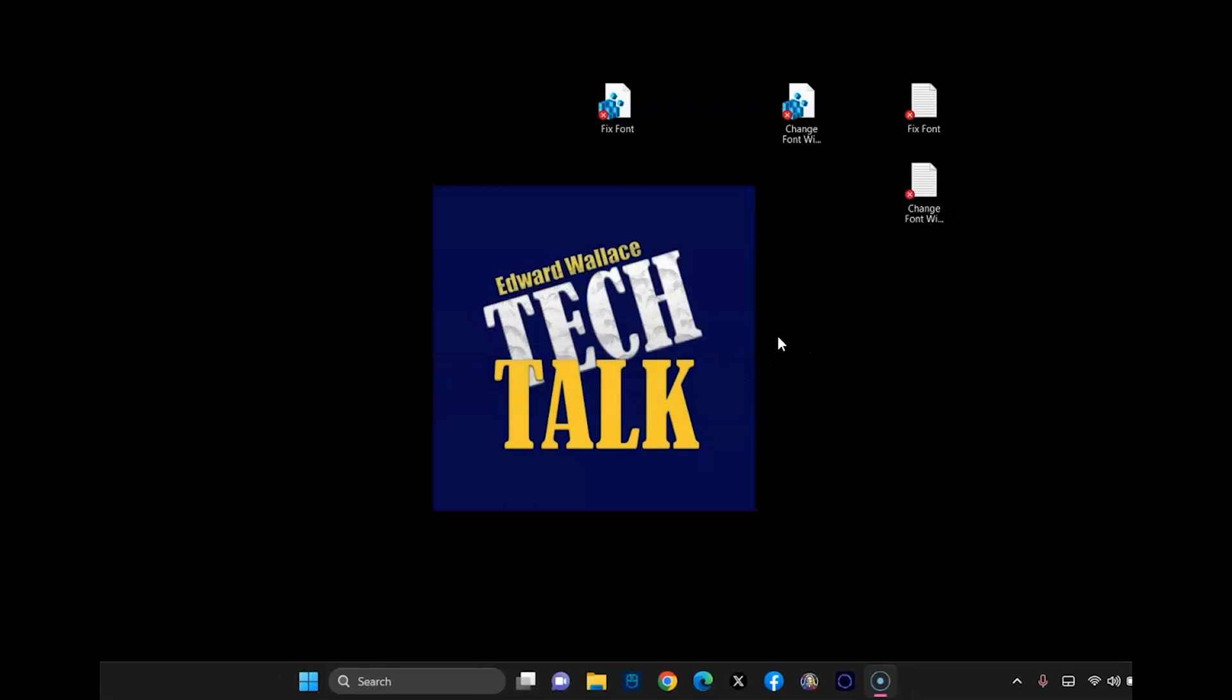And now you notice that the font has gone back to normal already. If it hasn't just reboot your computer and you should be all set. Make sure you hit restart.